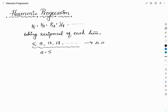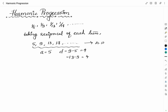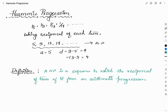The first term is 5 and the common difference is 9 minus 5, which is equal to 4. The difference between the third and second term is 13 minus 9, which is also equal to 4. So the reciprocal of the given sequence is in arithmetic progression. Such a type of sequence we call a harmonic progression, where the reciprocal of the terms forms an arithmetic progression.